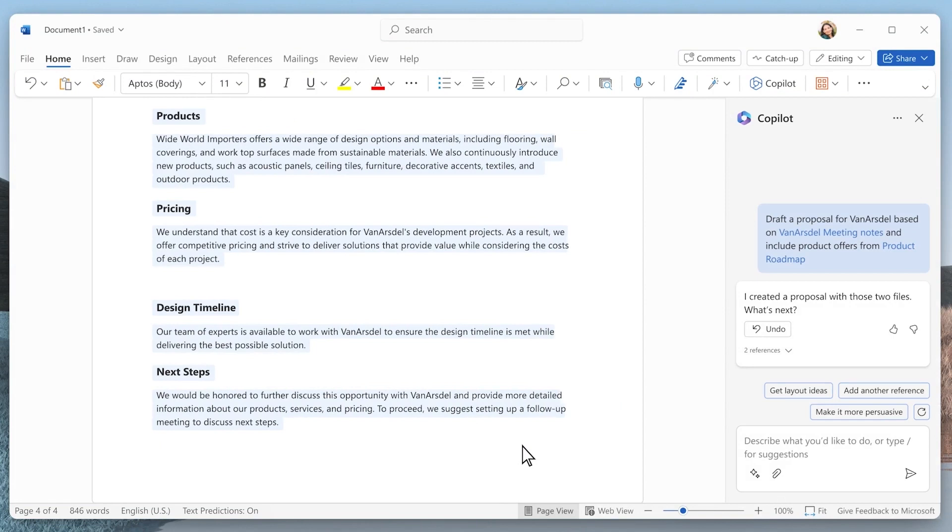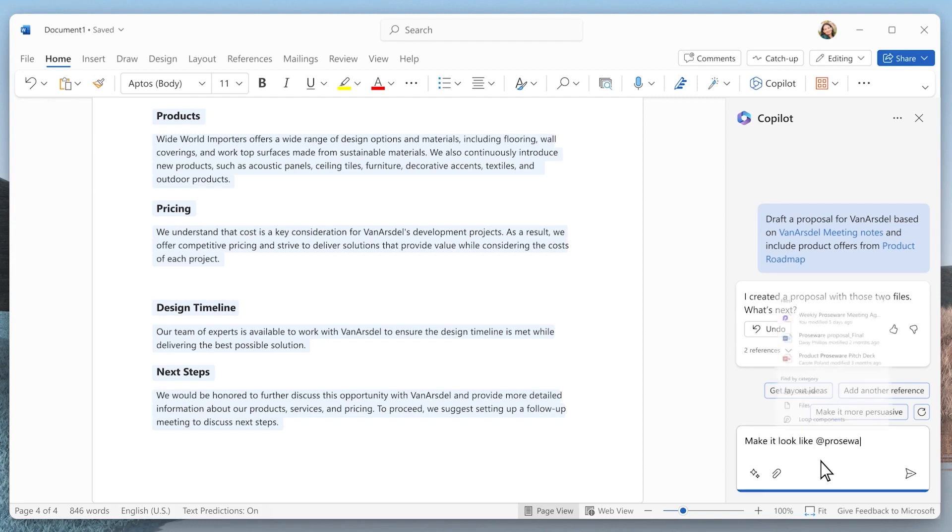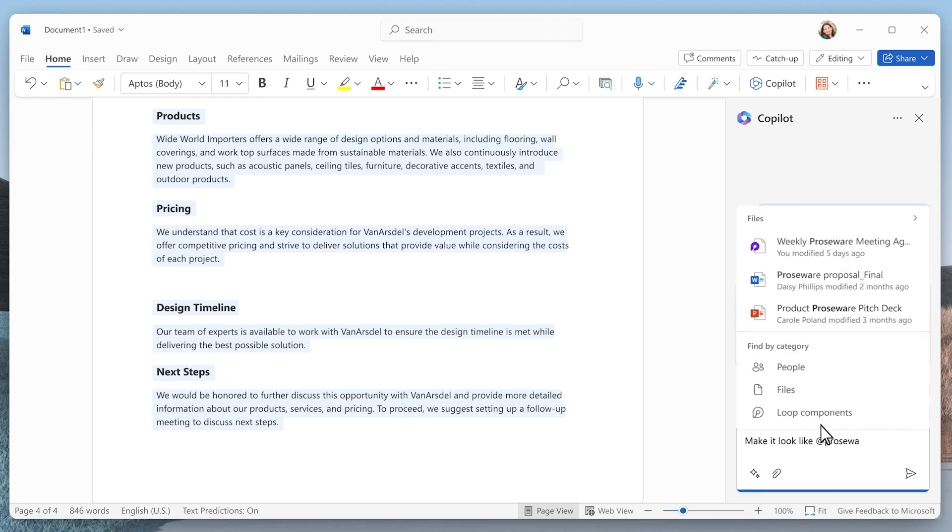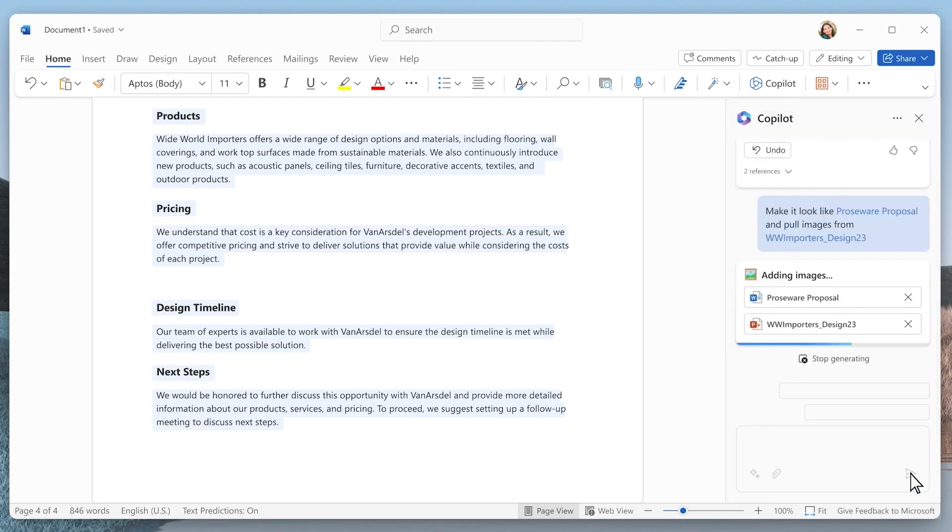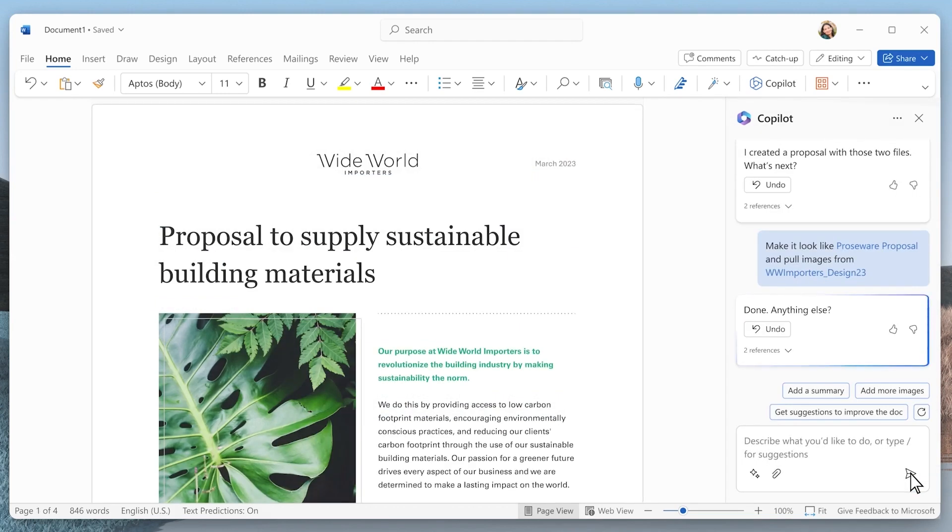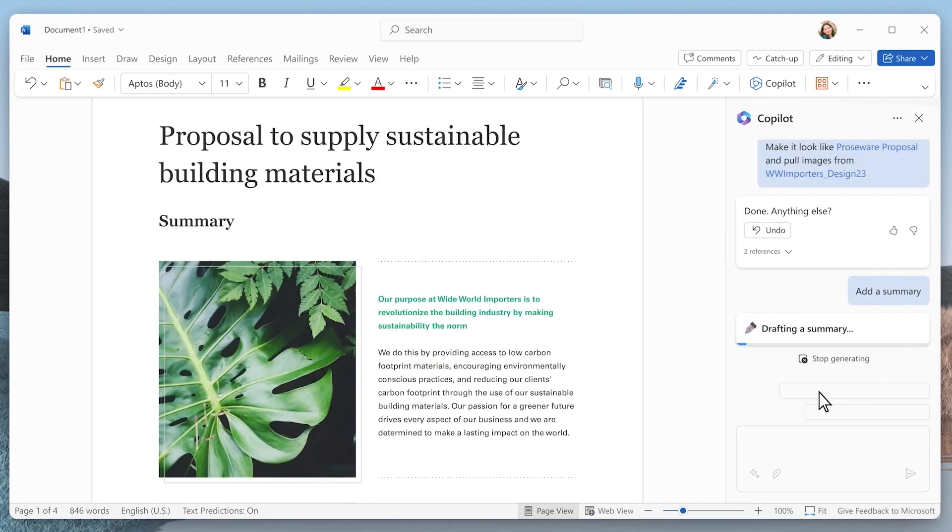Now, let's say you want this to look like one of your previous proposals. Copilot can give you a draft in the format you typically use. By specifying a reference file, it can also insert relevant images from another file to add the final polish.